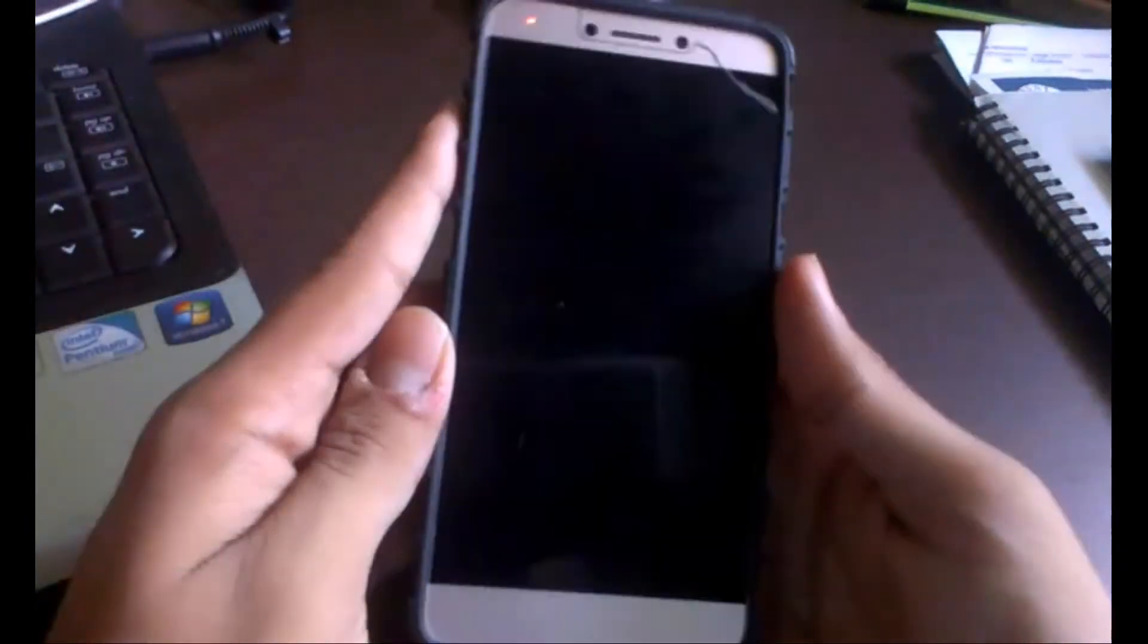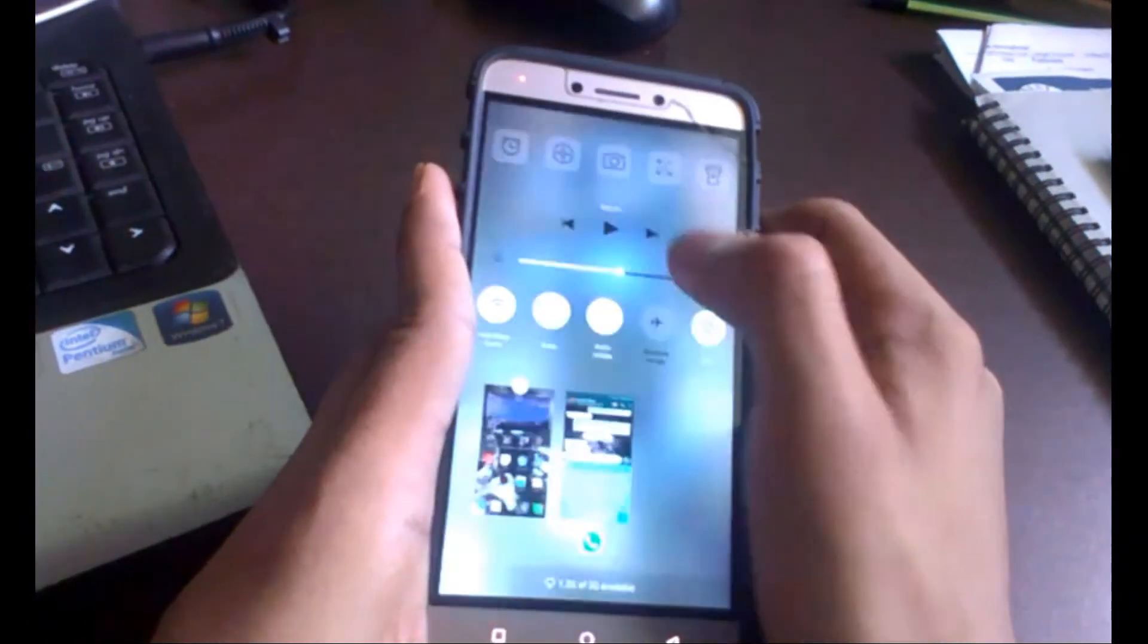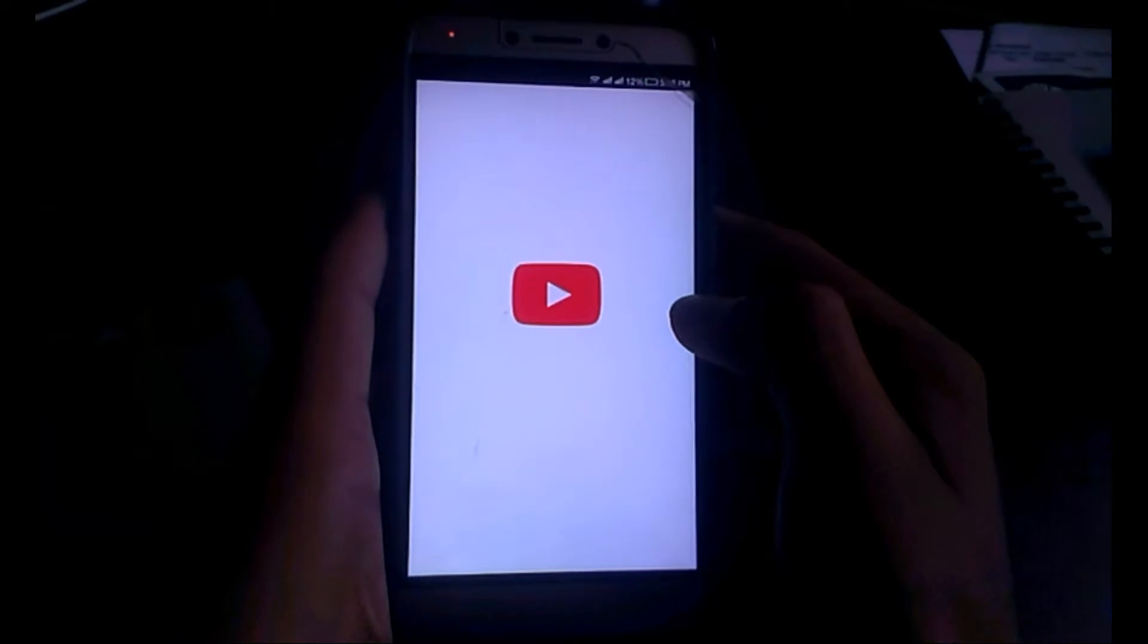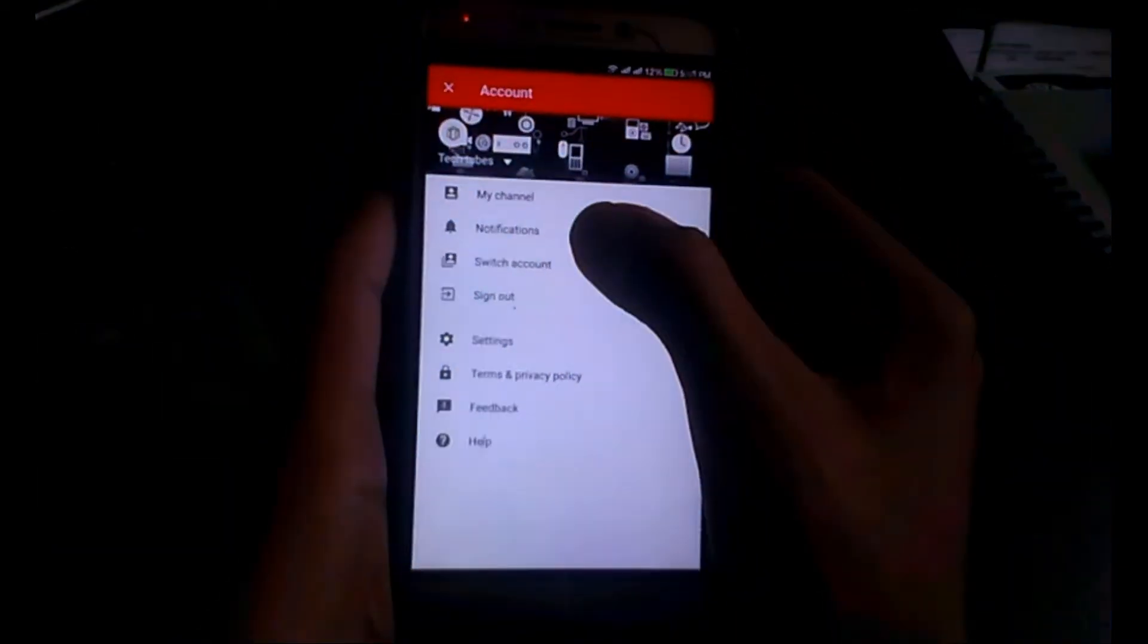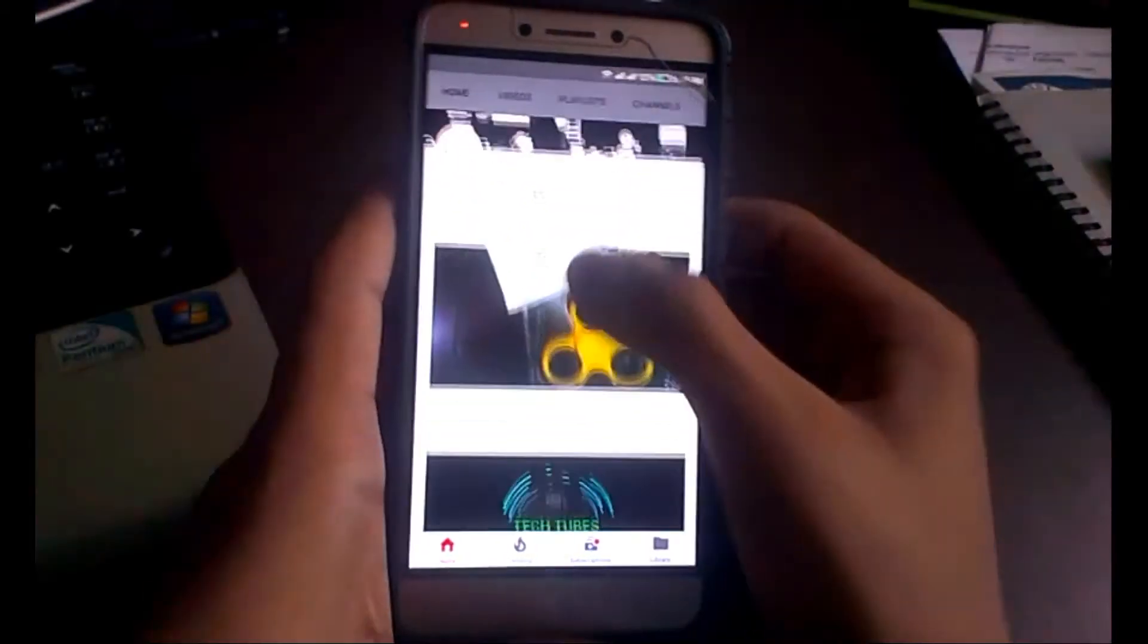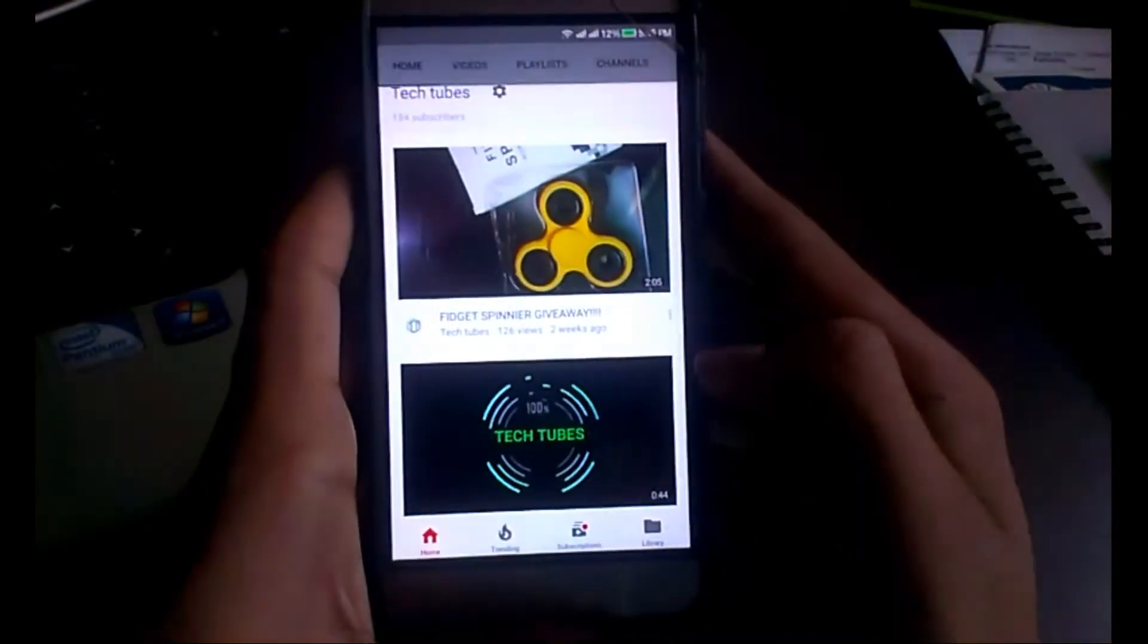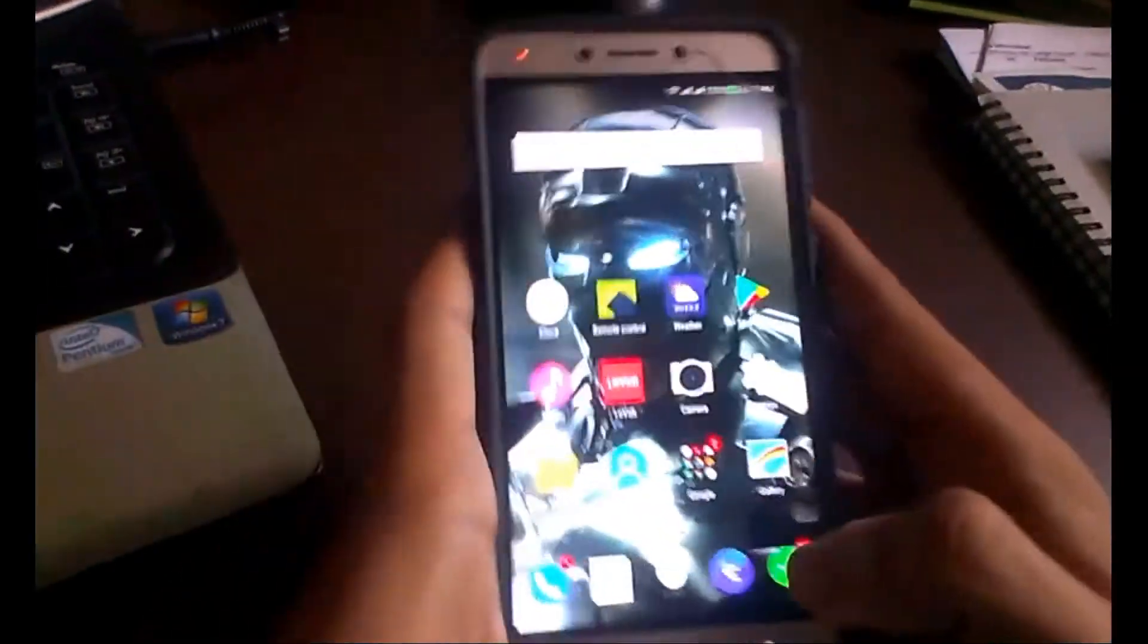So the winner of the fidget hand spinner giveaway is... let me calculate. I'm not doing any cheating, I will show you. Here we have the giveaway video. I will copy the link and we will be calculating the winner.